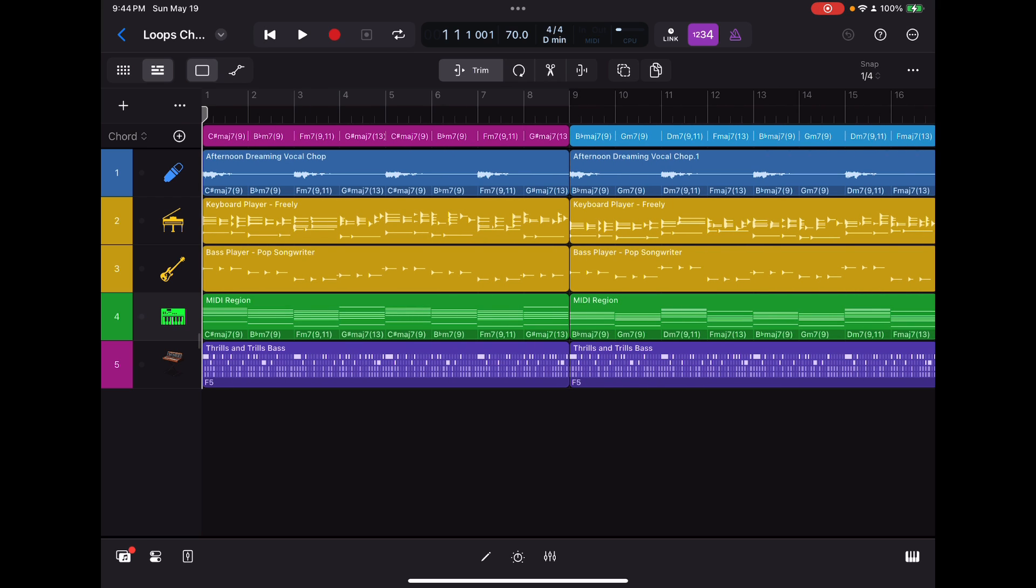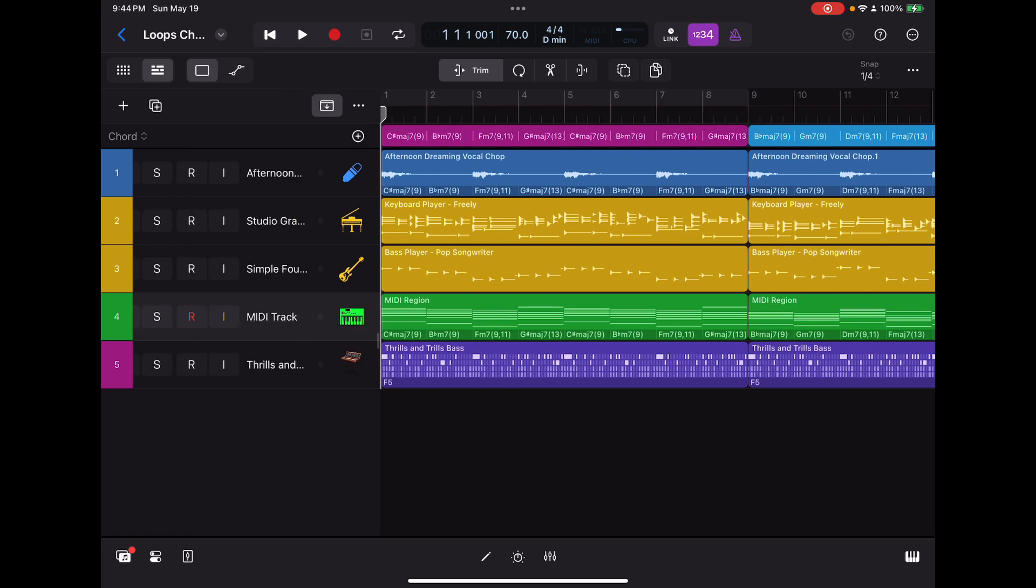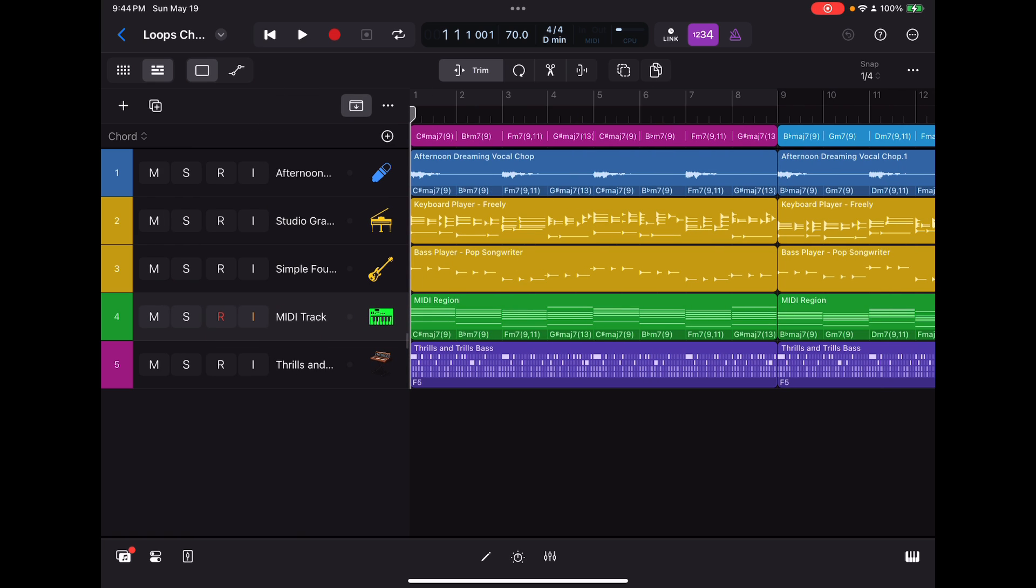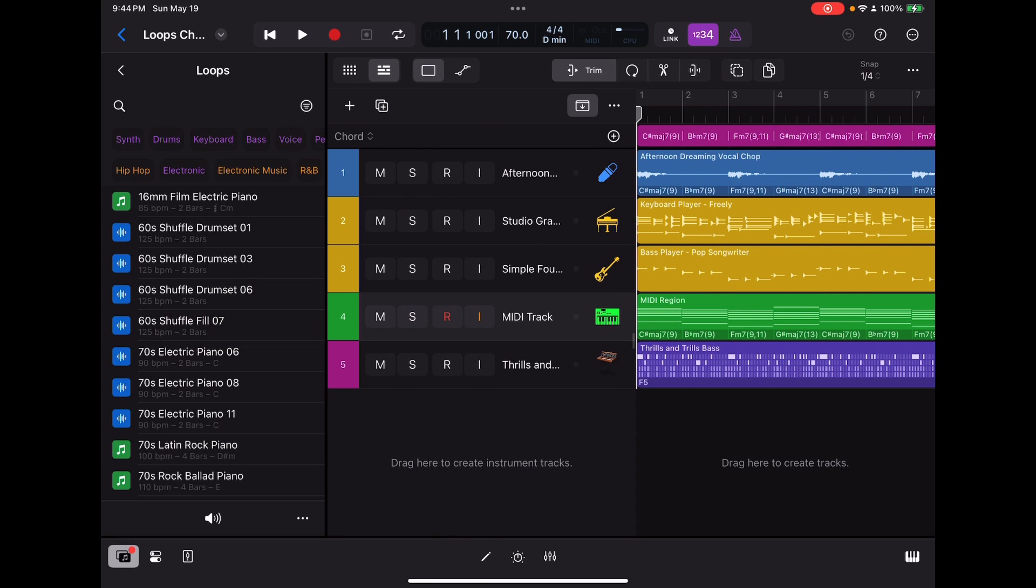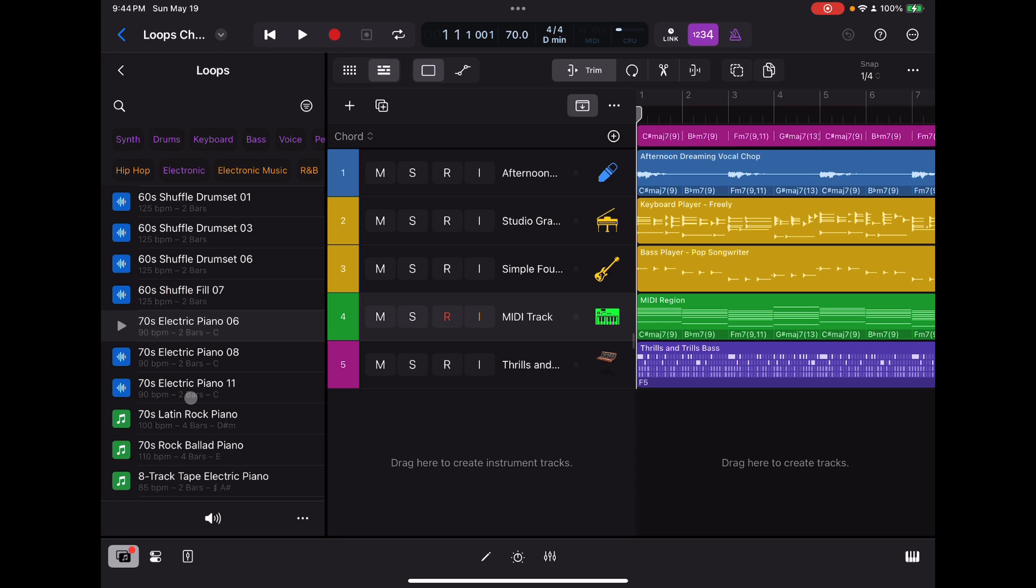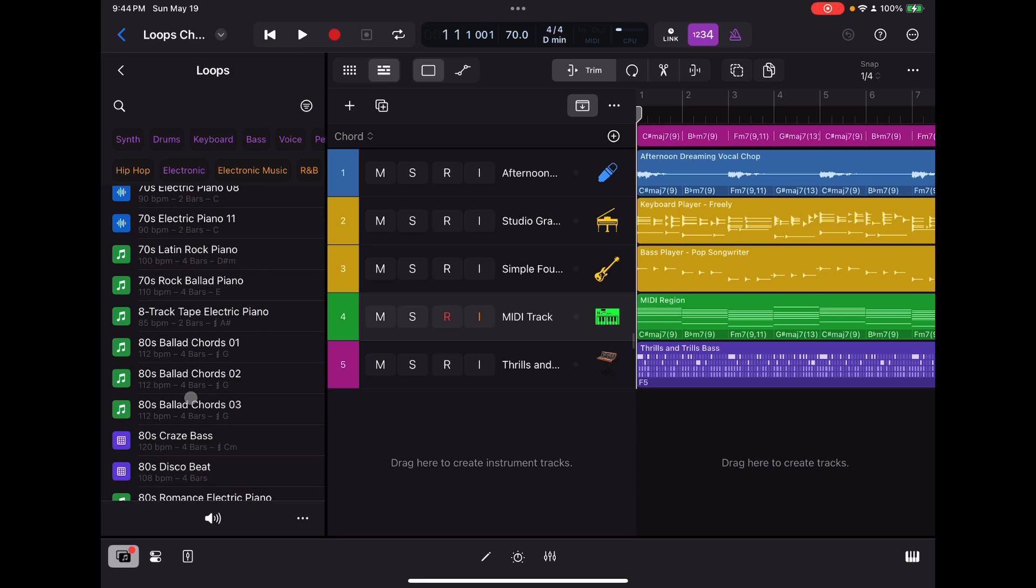So basically, if you'll notice, if we open up Apple Loops, if you look very carefully at the Apple Loops that are available, you'll see that there's a description, and then below it, there's a BPM, which is the beats per minute, the number of bars, and then some of them will actually show chord symbols. Some will not.